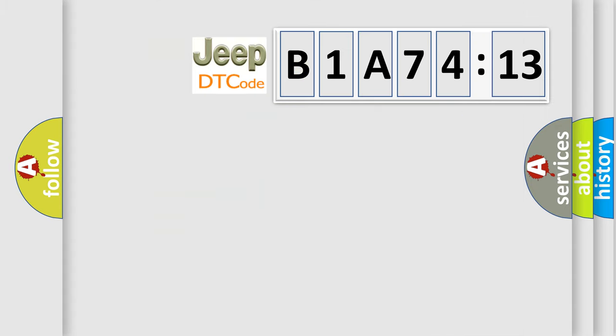So, what does the diagnostic trouble code B1A7413 interpret specifically for Jeep car manufacturers?